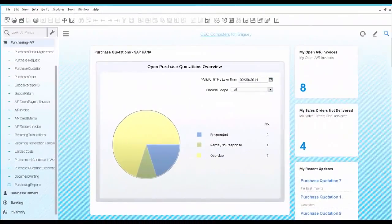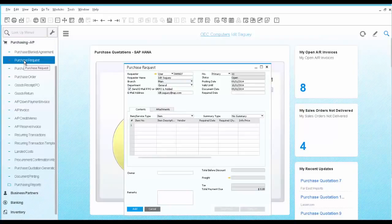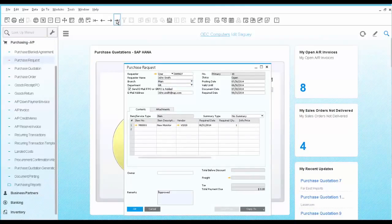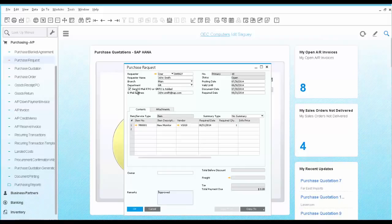You start by looking at the purchase request document. This document is intended for employees of the company to submit purchase requests based on their needs. They can enter the item information, required date, quantity, and ask to receive an email when the item has arrived.